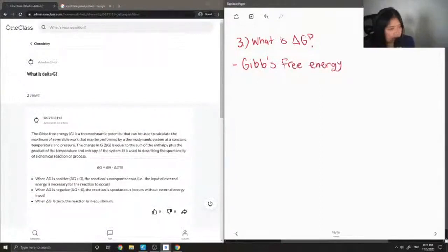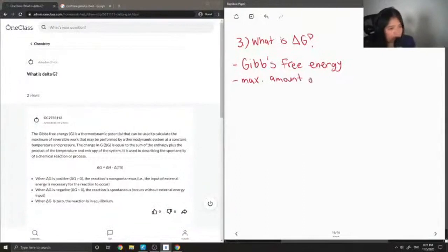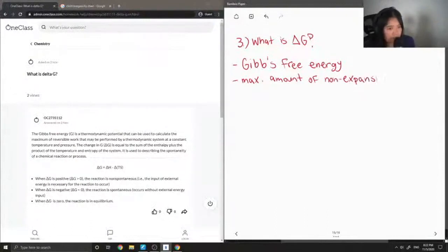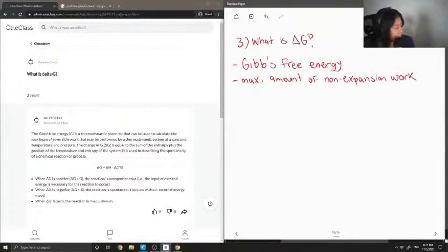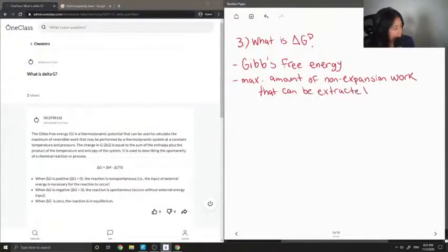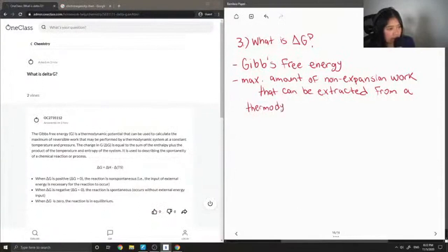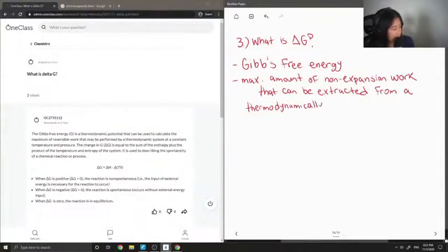What this means is that it is the maximum amount of non-expansion work that can be extracted from a thermodynamically closed system.